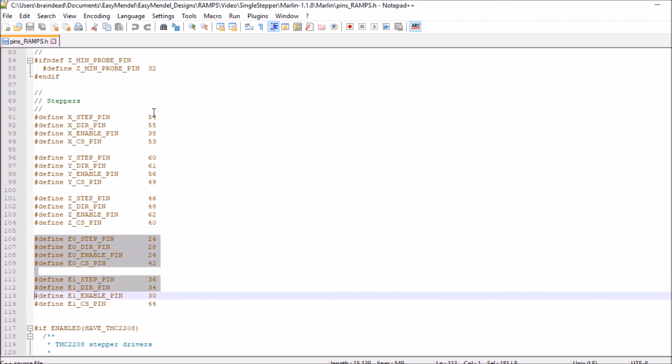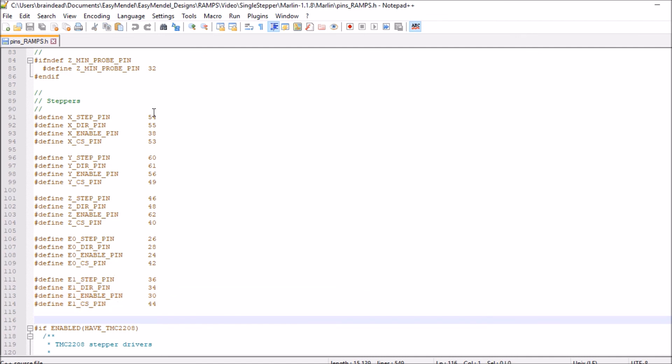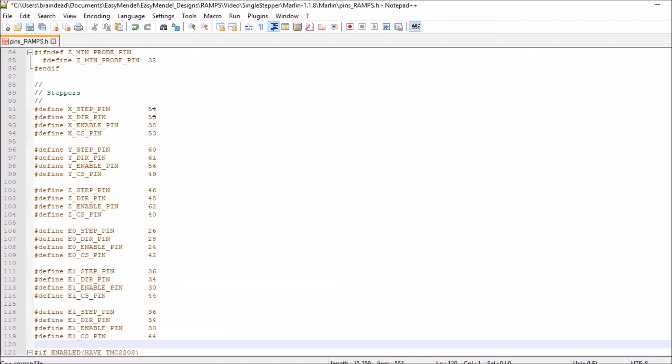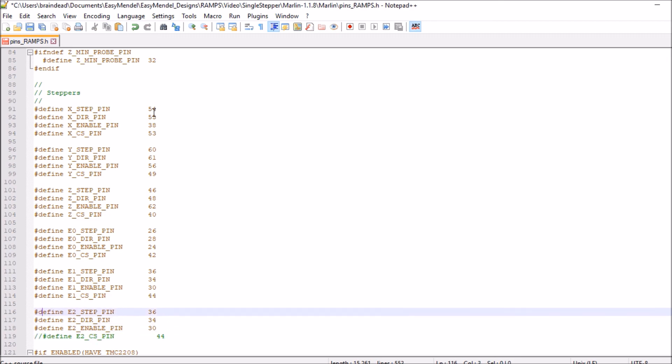So we need to add a third one. So what we're going to do is copy the E1, paste it, then we're going to change the E1 to an E2 in each of these. Now keep in mind we don't use CS which stands for chip select, so we're going to comment out all references to that in the steppers.